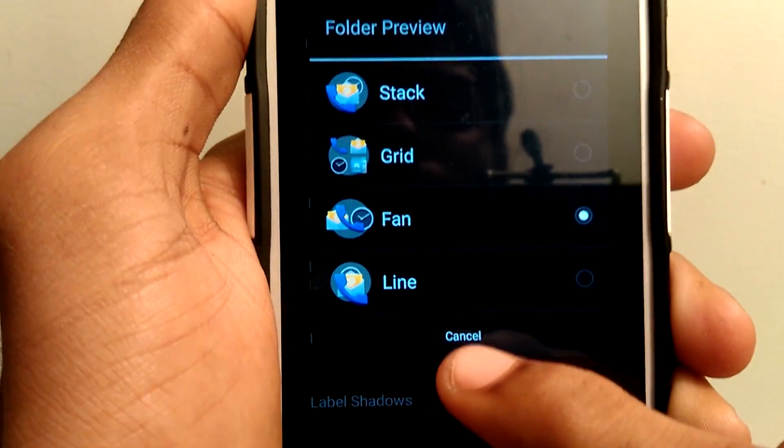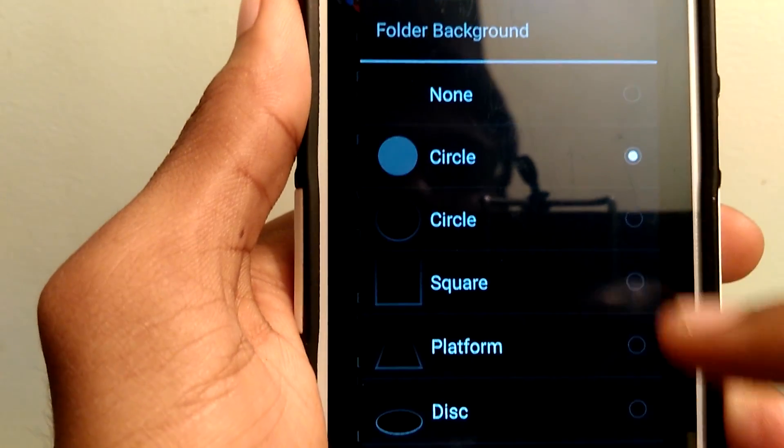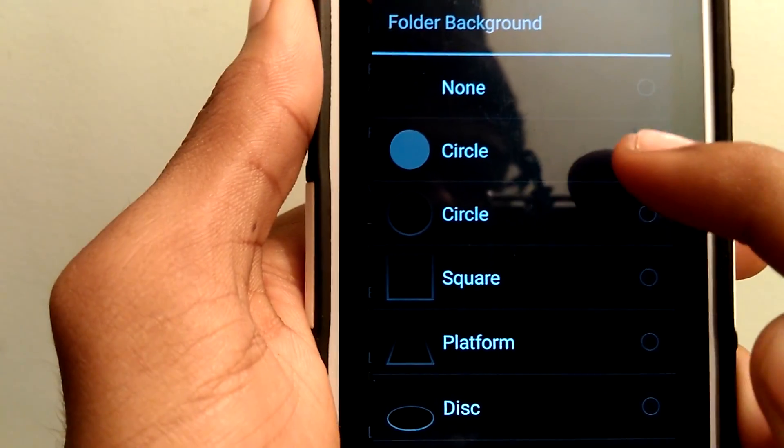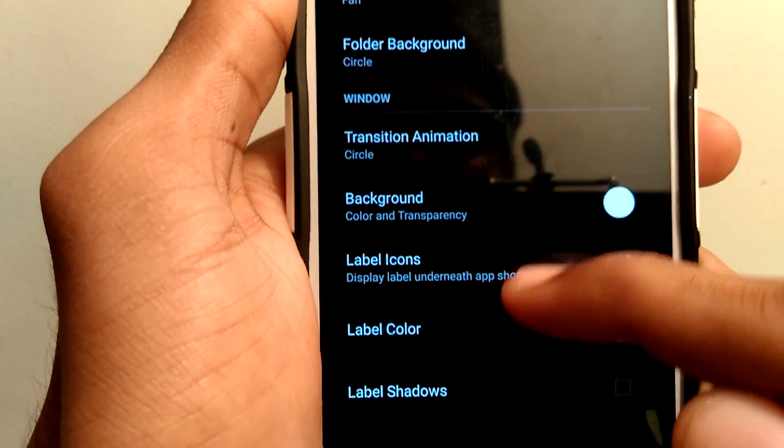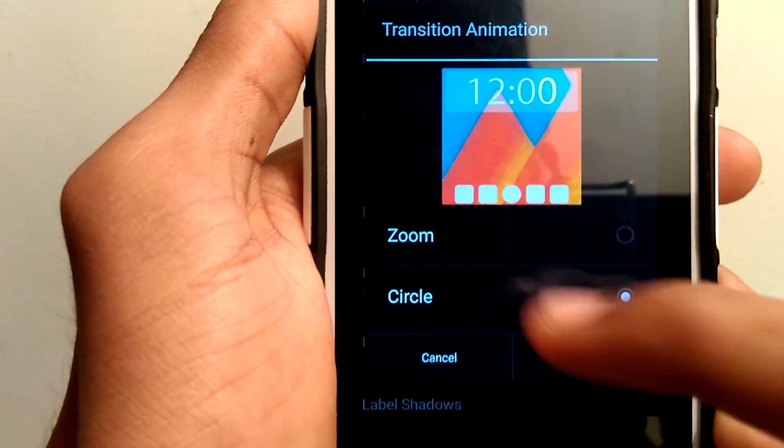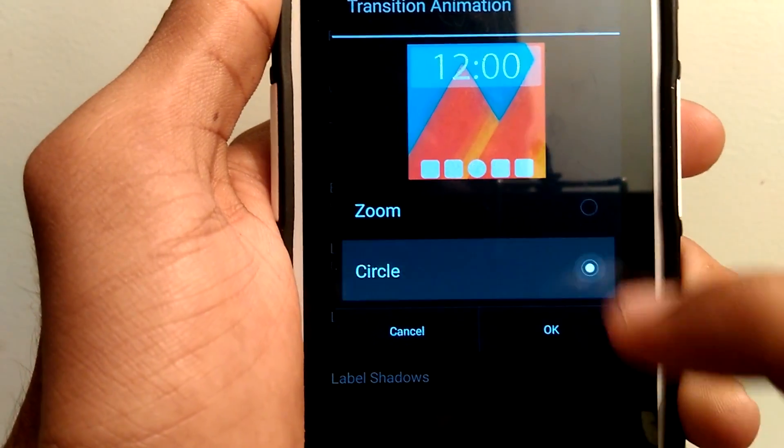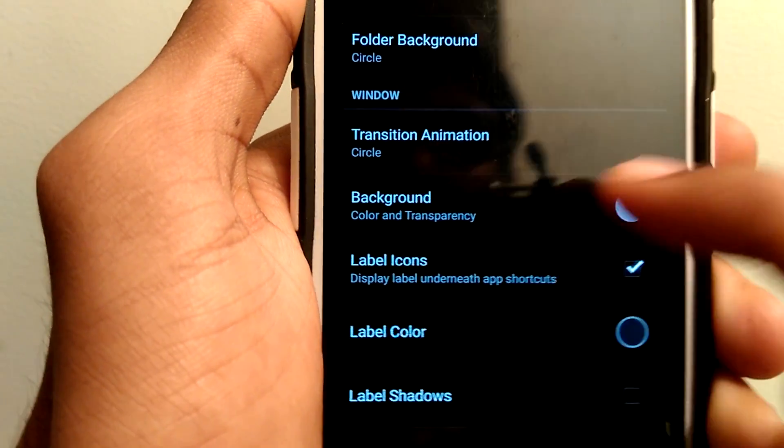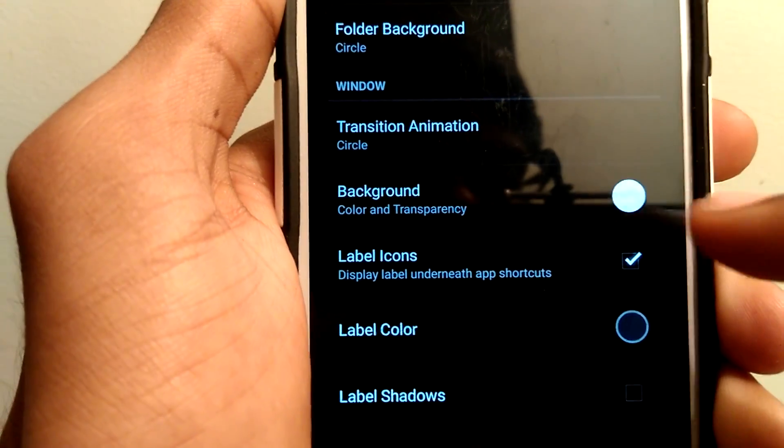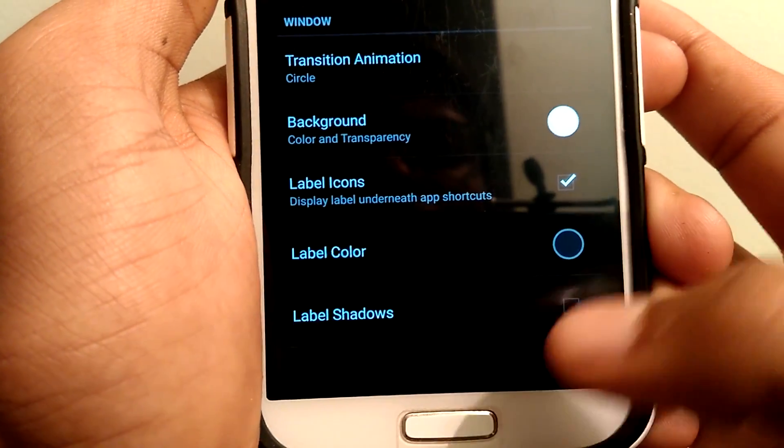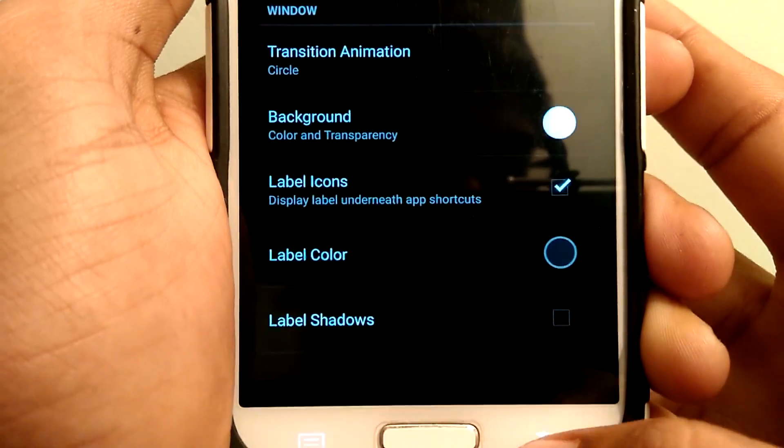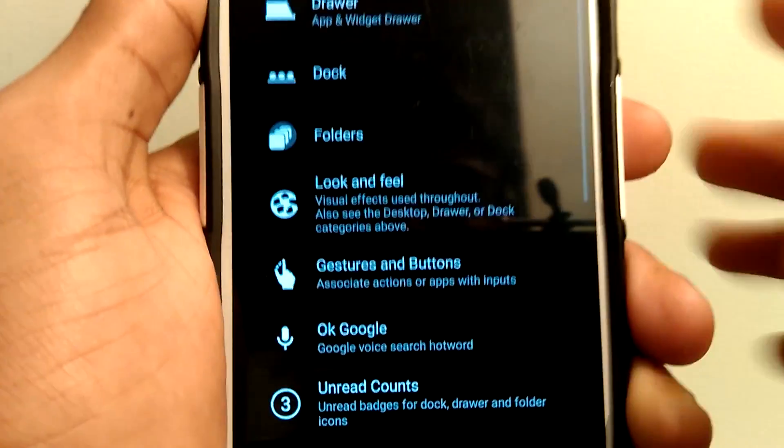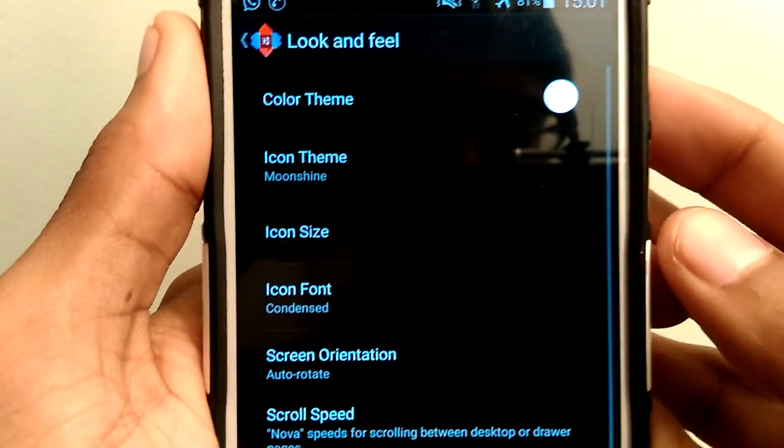Now coming into the folders, I have selected the folder preview as Fan and background as Circle. If you want, you can change it. Transition animation as Circle. Set the background color as white. Enable label icons and label color as black.